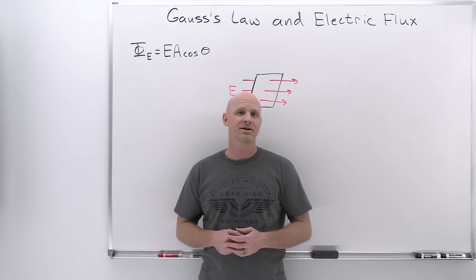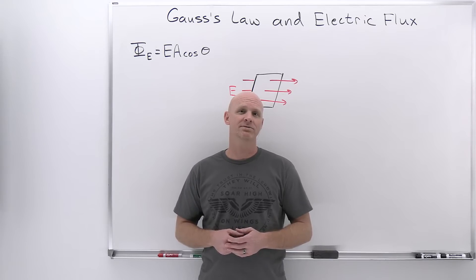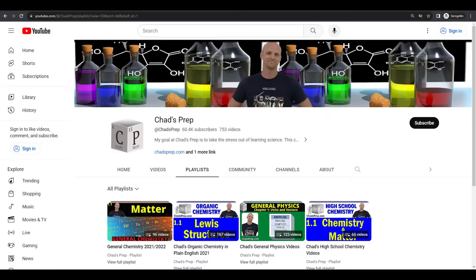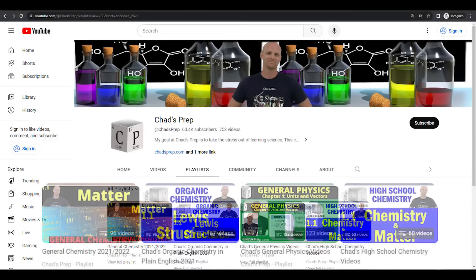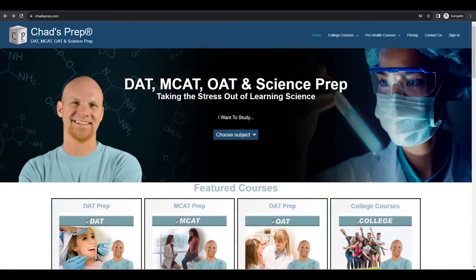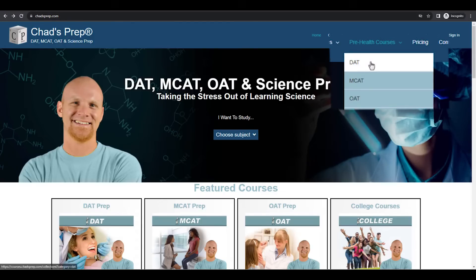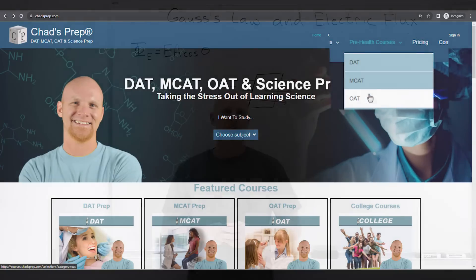My name is Chad, and welcome to Chad's Prep, where my goal is to take the stress out of learning science. We've got comprehensive playlists for general chemistry, organic chemistry, general physics, and high school chemistry. On chadsprep.com you'll find premium master courses that include study guides and a ton of practice, as well as comprehensive prep courses for the DAT, the MCAT, and the OAT.